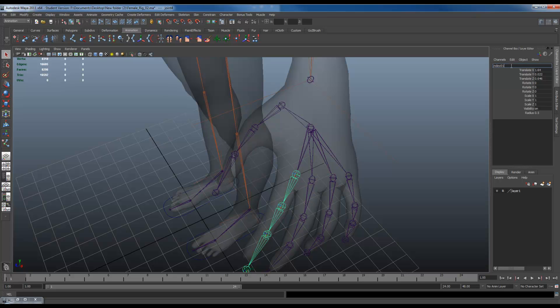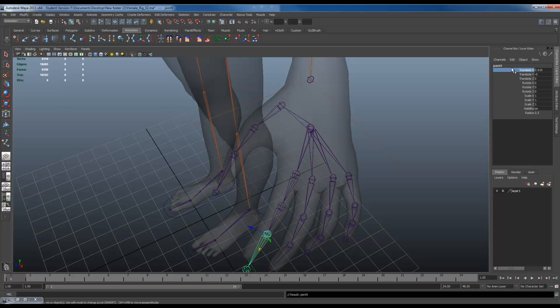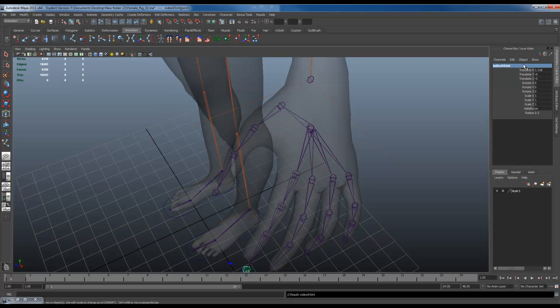Index 01 joint. Copy the whole thing. Down. Two. Three. Four.